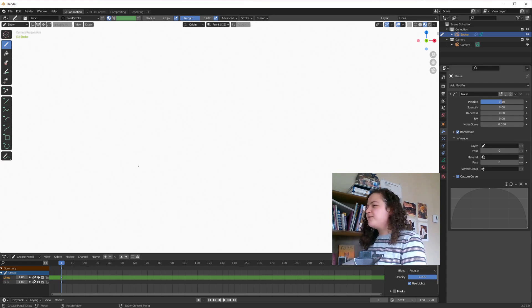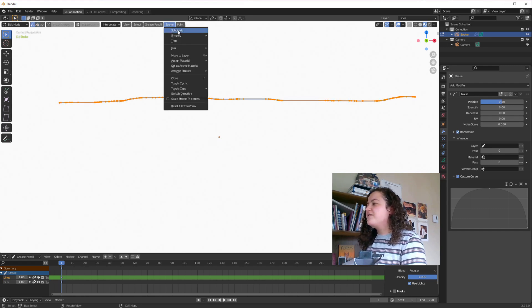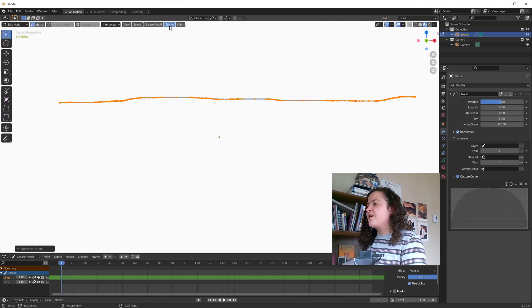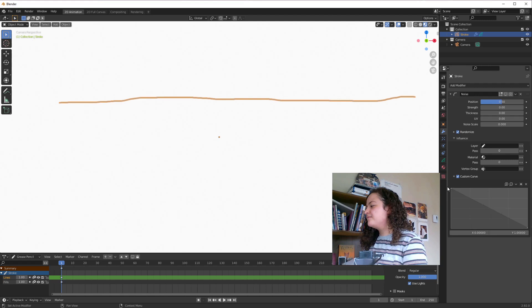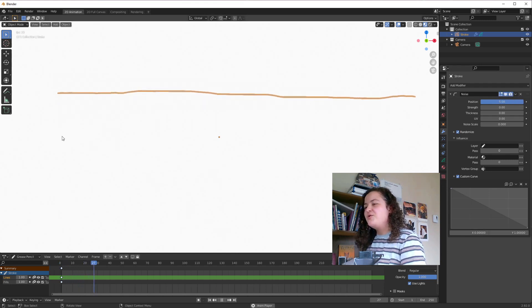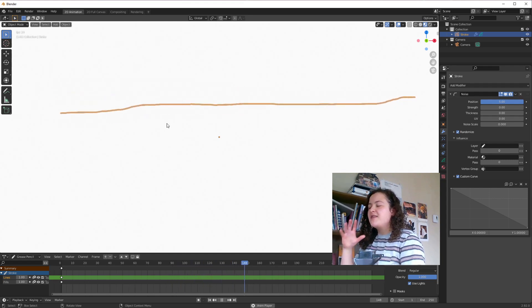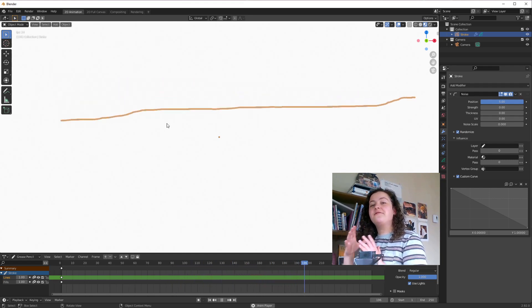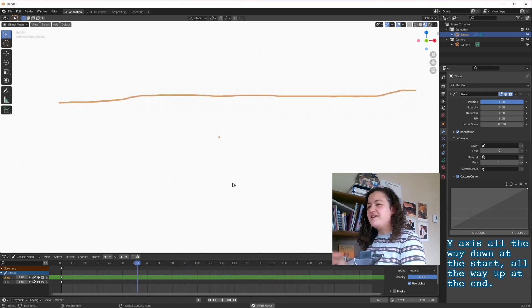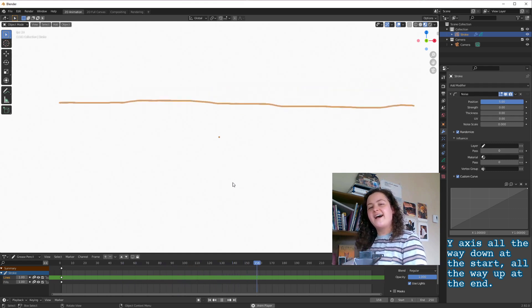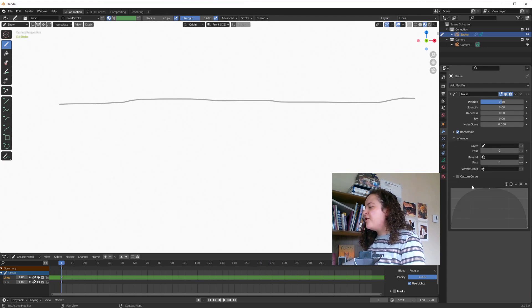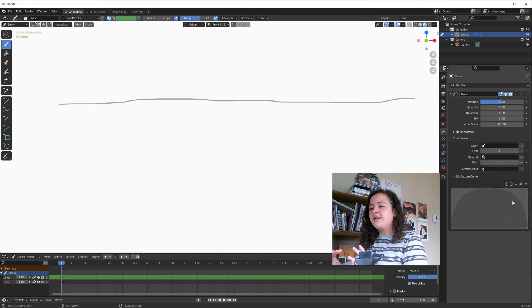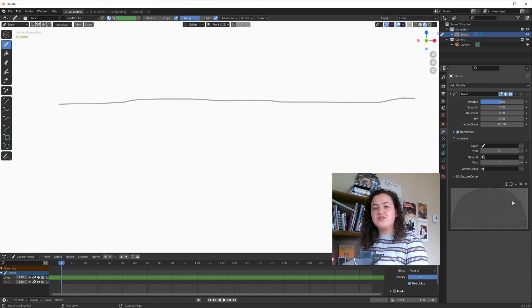So I'll explain this by drawing a stroke now. I'll just go into edit mode, select all, and subdivide it, so that we're sure we have enough vertices. So if at the start of the graph, I put the Y axis all the way to the top, and I have it go all the way to the bottom at the end of the graph, here is what we get. You can see that all the noise now happens at the start of the stroke, the part of the stroke that I drew first. If we do the opposite, now the noise is strongest on the part of the stroke that I drew last. So by default, when we add a new noise modifier, the curve looks like this. This means that the middle of the stroke will have the most noise, and that both the start and end of the stroke will have virtually no noise.